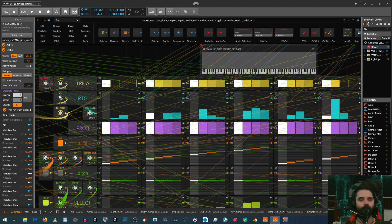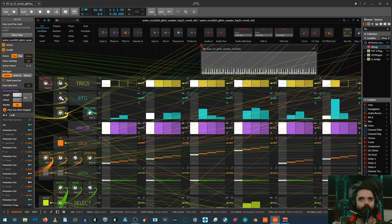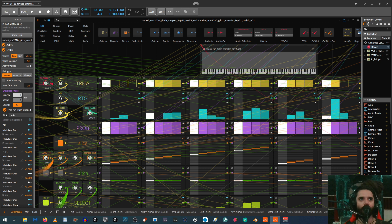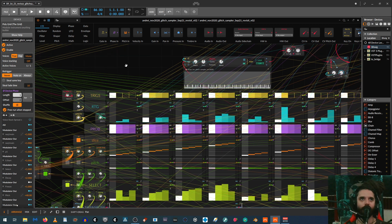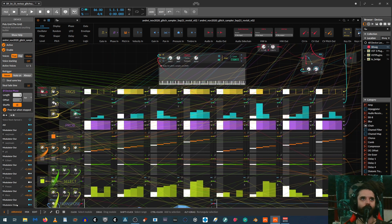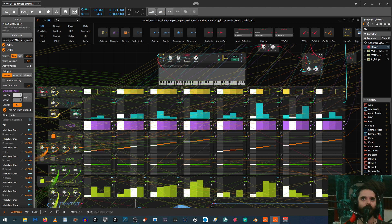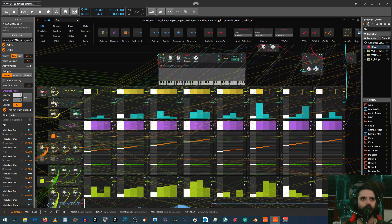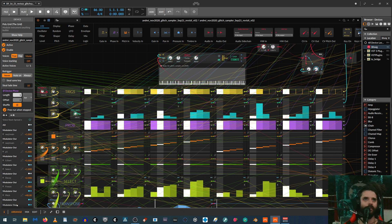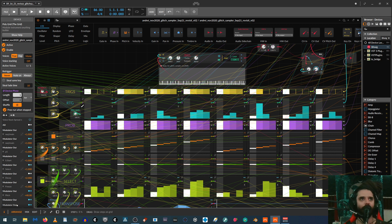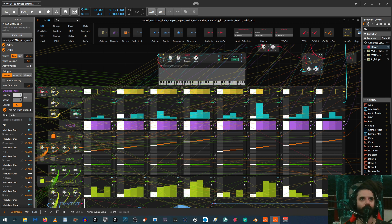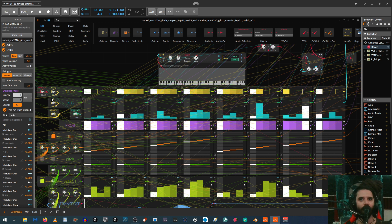And then over here is the direction. So again, I have that for each sequencer. So the first one will be forward. The second one will be reverse. As you can see over here, the triggers columns playing backwards. And then we have pendulum. So that plays forward and then backward. I'm not even going to play through that. You know how pendulum works and the last one's random, which is a little glitchy right now.